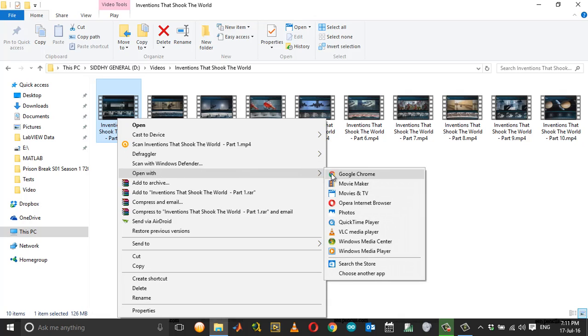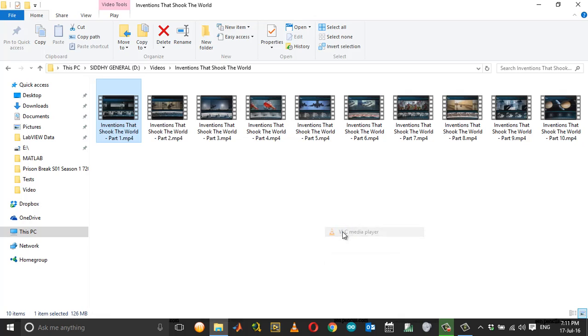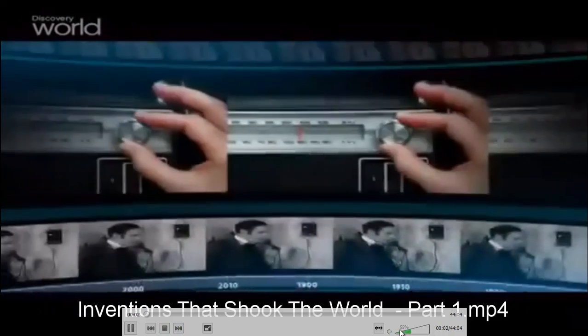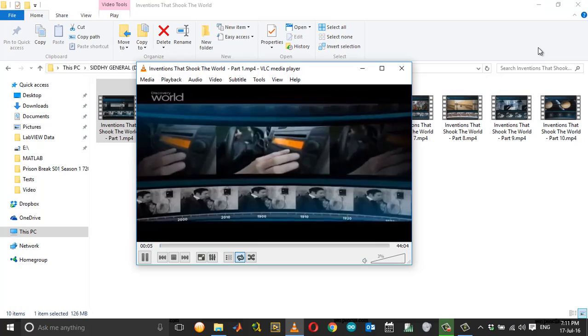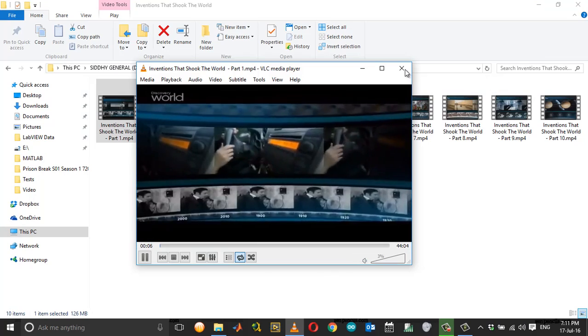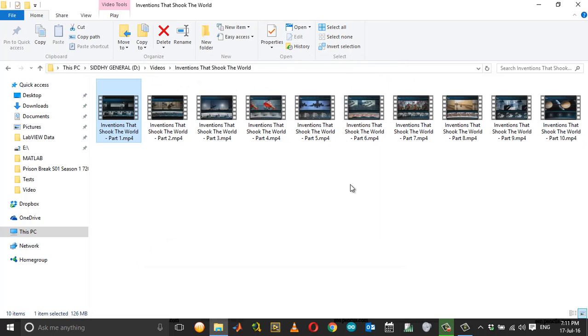Or you can just right-click on any video and open it with VLC media player. I'll repeat the process once again.